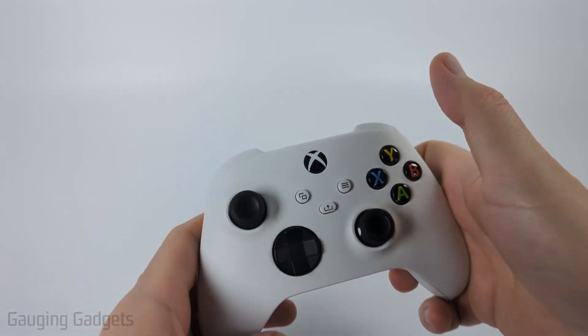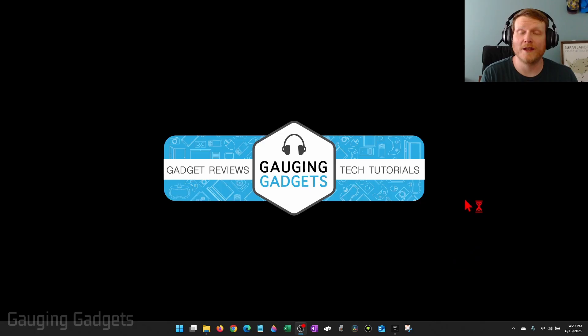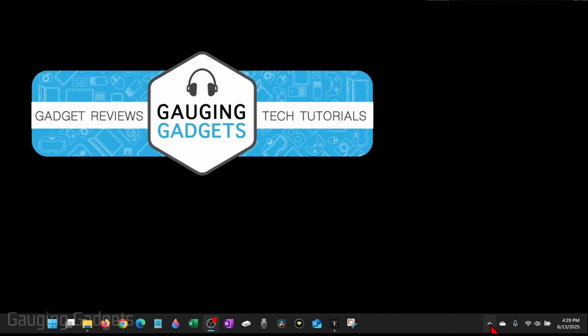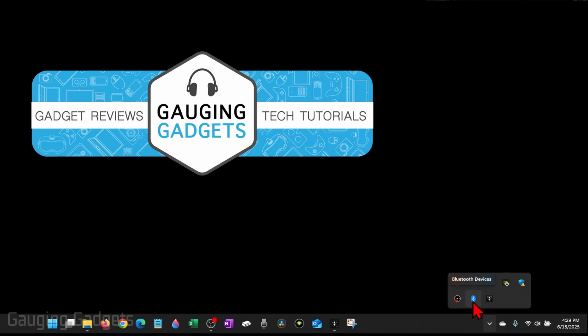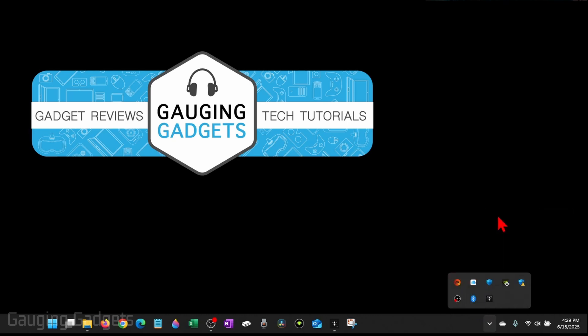Now we can go to our Windows 11 PC. On your computer, go down to the taskbar, select this arrow that's pointing up. You'll see a Bluetooth icon, right-click it and select Add a Bluetooth device.